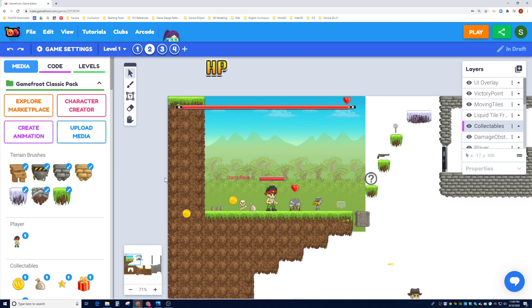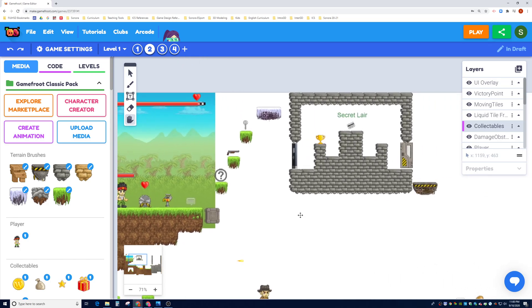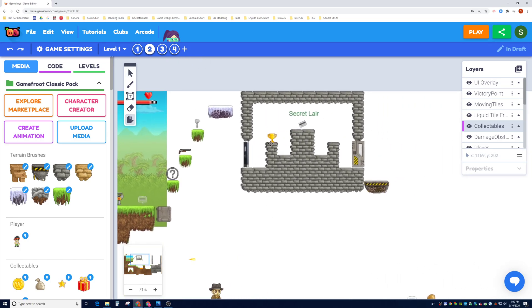Hey Game Designers, this is tutorial 12 where I'm going to teach you how to import the My Endpoint script and properties. In the previous video we were talking about how we wanted to give you guys the ability to make an open world.